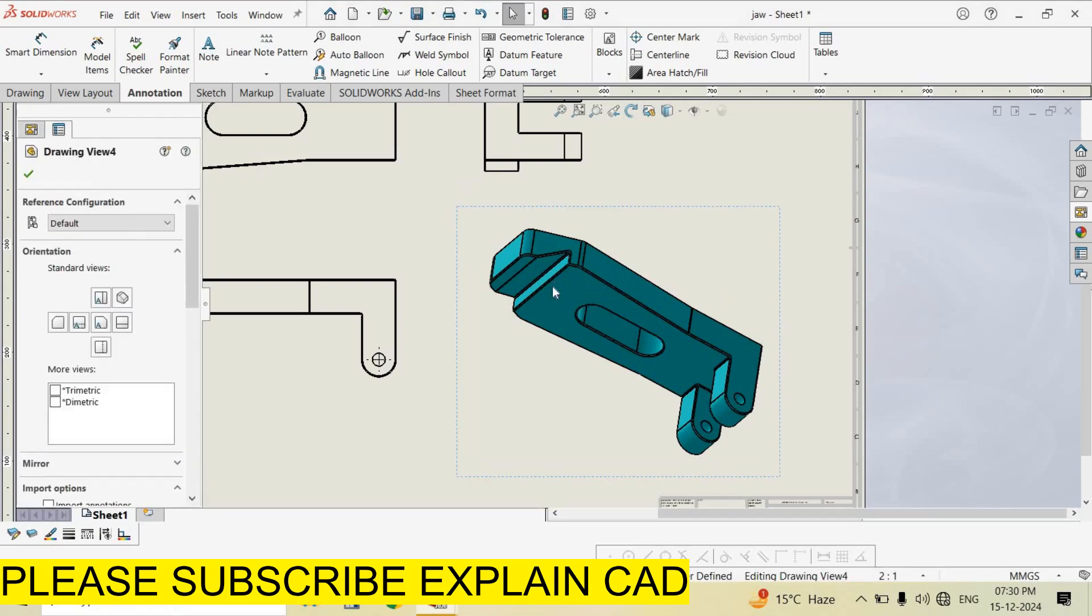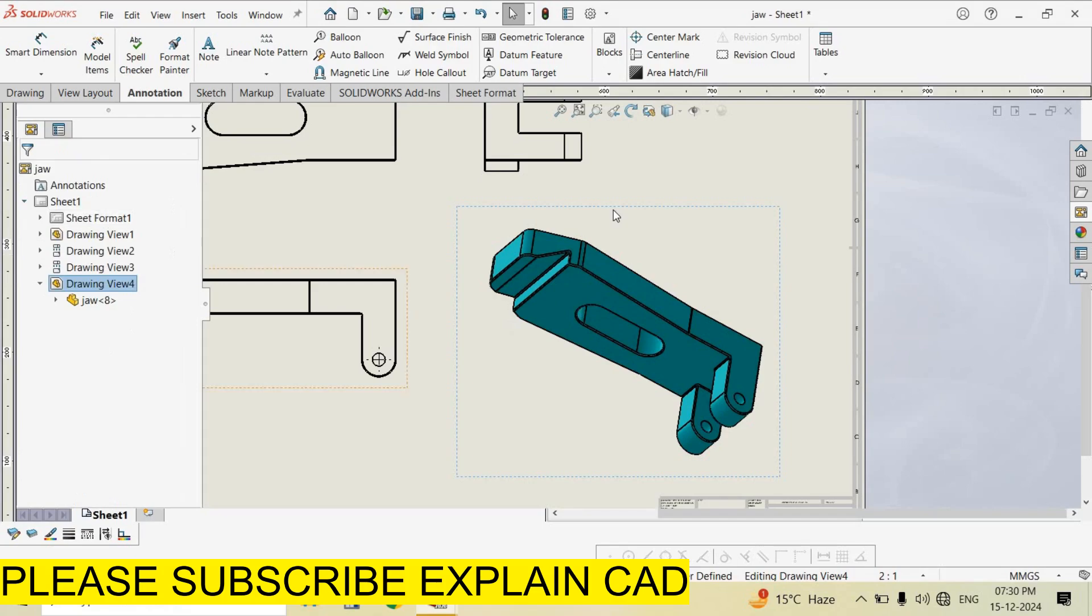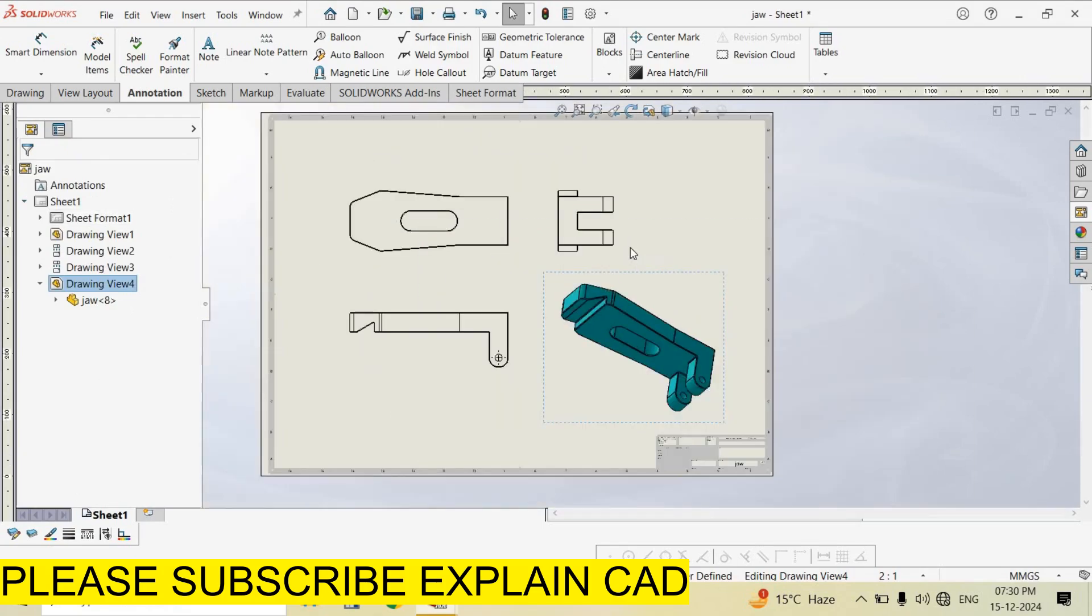Now this operation appears here. Select OK. Thank you so much for watching. Please subscribe to ExplainCAD.